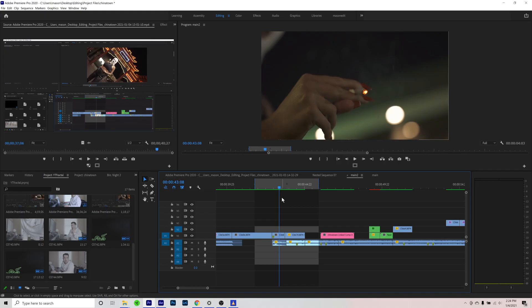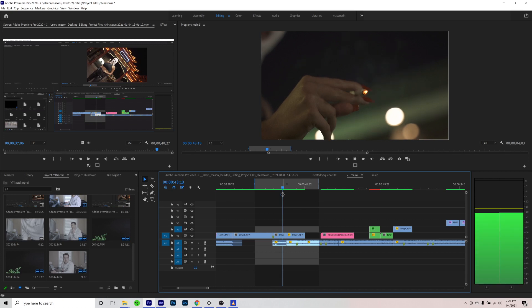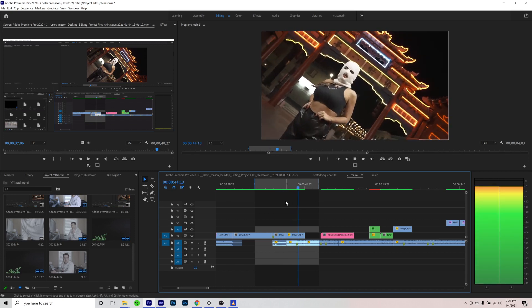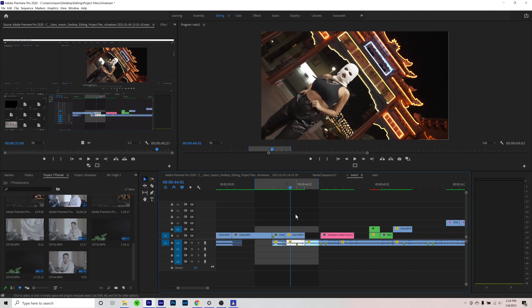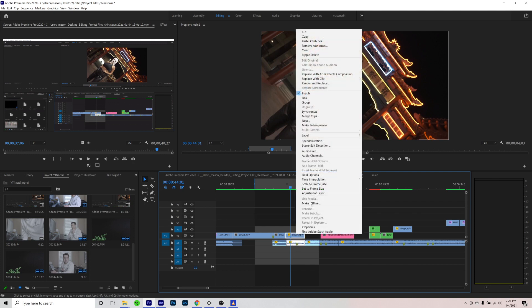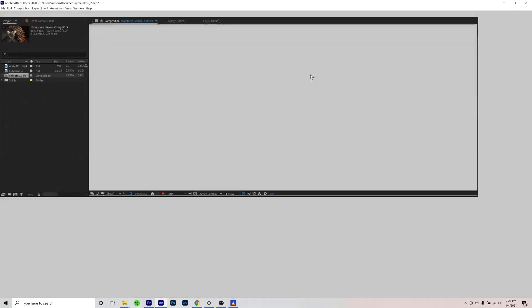Alright guys, so we are here in Adobe Premiere Pro. What I like to do with my projects is have these dynamic links. What we're going to do is take this clip with the marker on it, right click, and go to replace with After Effects composition.